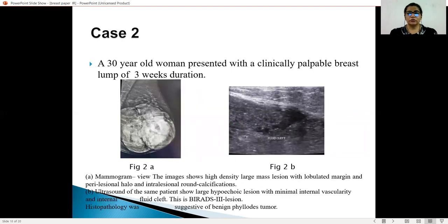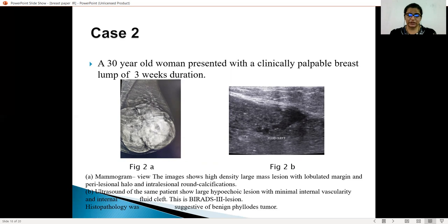Case 2: a 30-year-old female with a clinically palpable breast lump for 3 weeks. The mammogram shows a high-density large mass with a lobulated margin and a perilesional halo, with a few intratumoral round calcifications noted. The ultrasound image shows a large hypoechoic lesion with minimal internal vascularity and internal fibrous capsules noted, consistent with a benign phyllodes tumor.